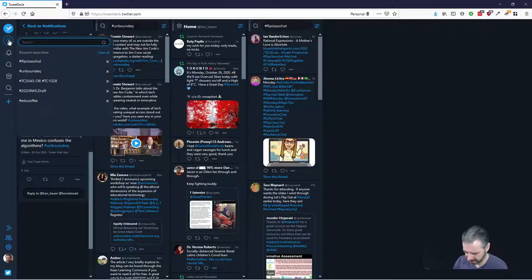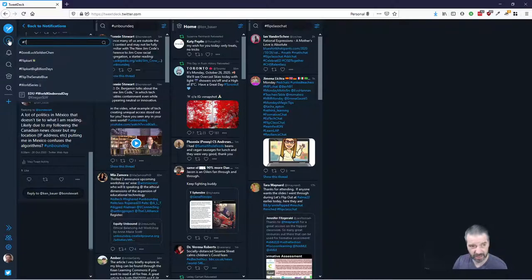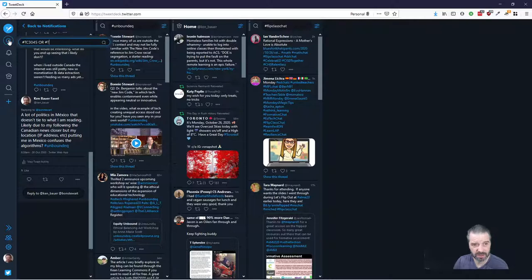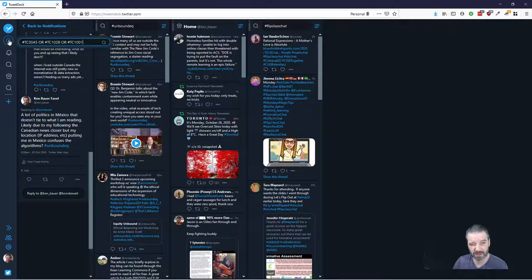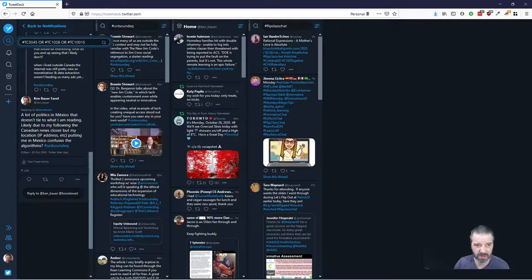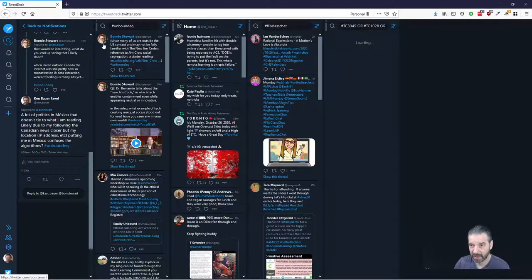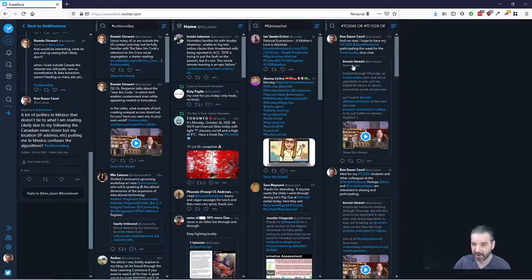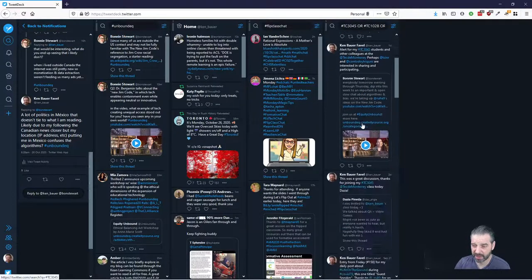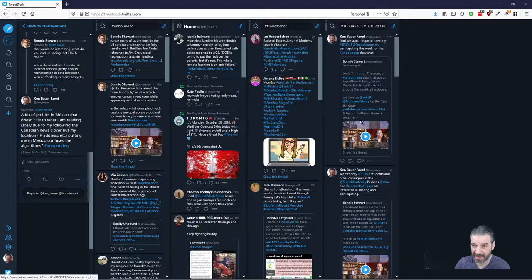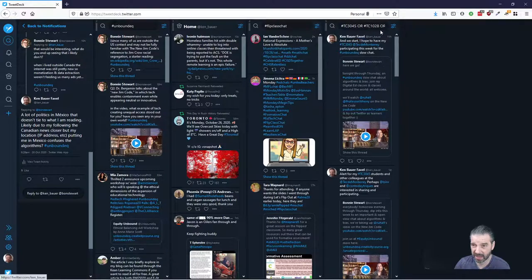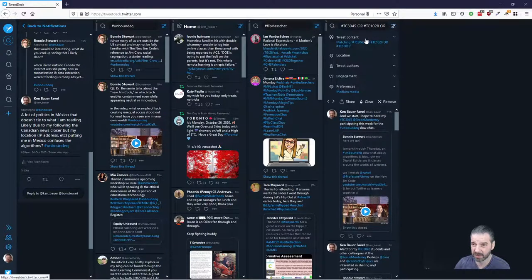And you can do other interesting things. Like, I like to do TC3045 or TC1028, for example, or TC1001S. Some courses I'm teaching right now. Just an example. And then I'll get a feed of information that has the hashtags, any of those.